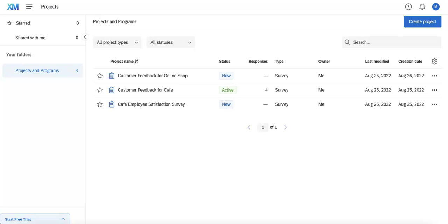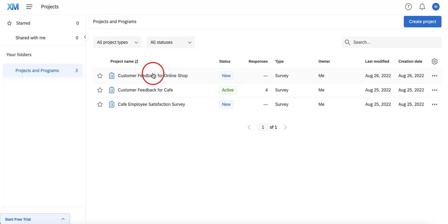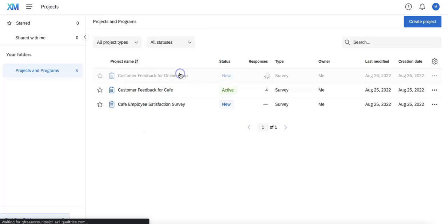First, we're going to identify which form we're going to want to start randomizing our questions in. Here we're going to choose the Customer Feedback for Online Shop, so let's just open this by clicking it.